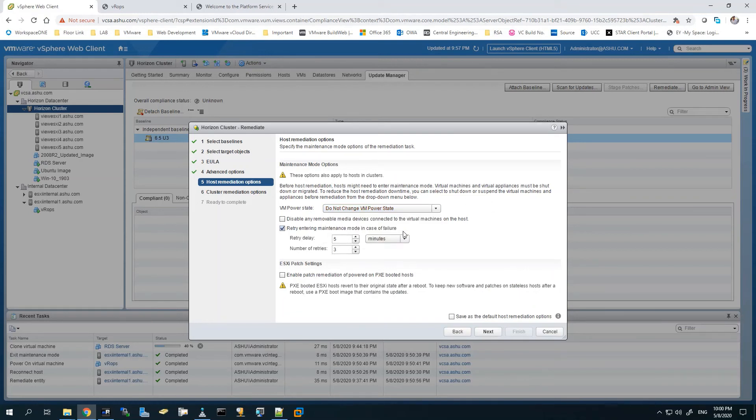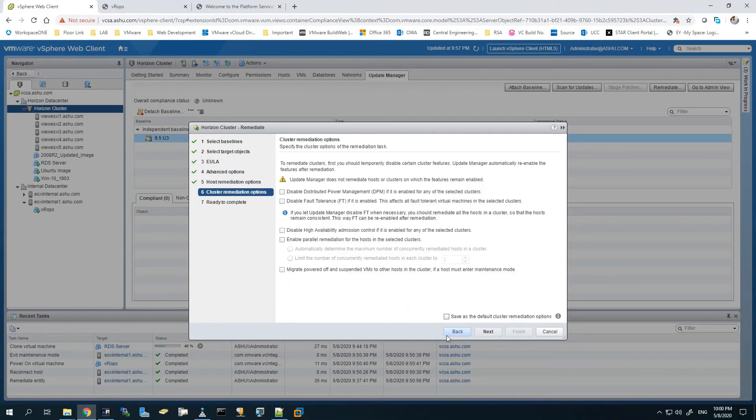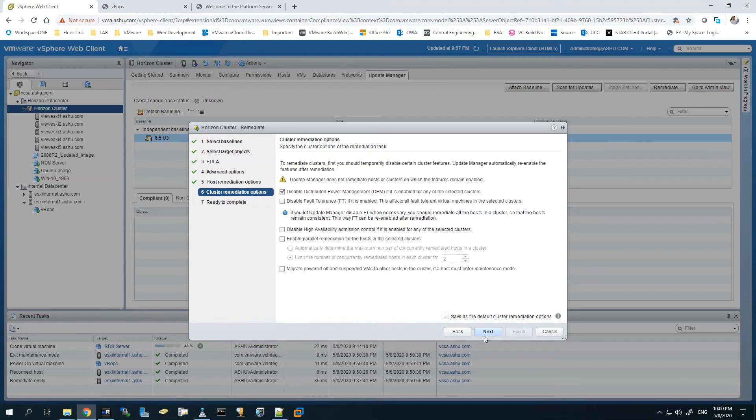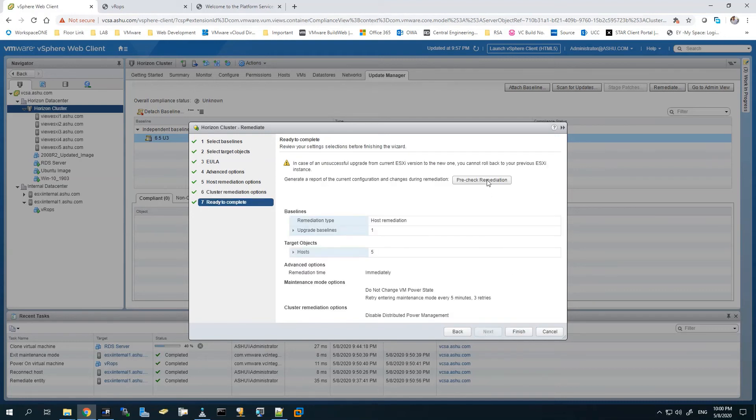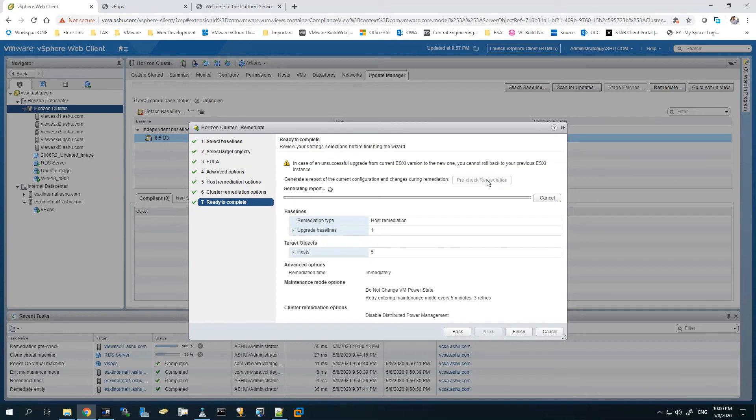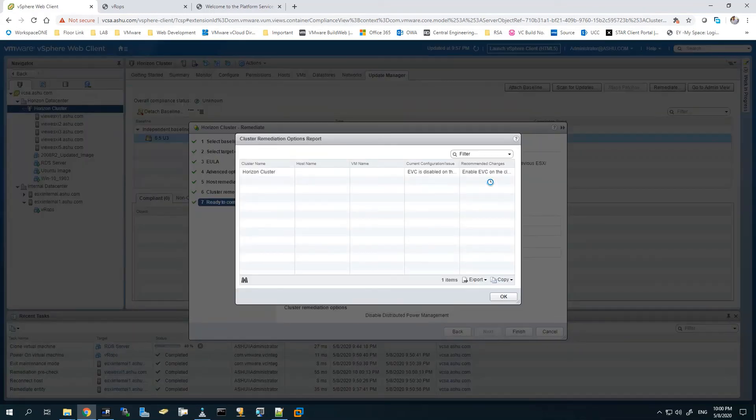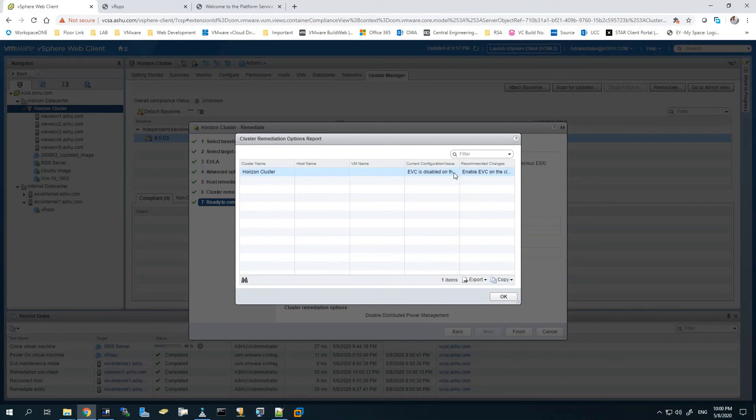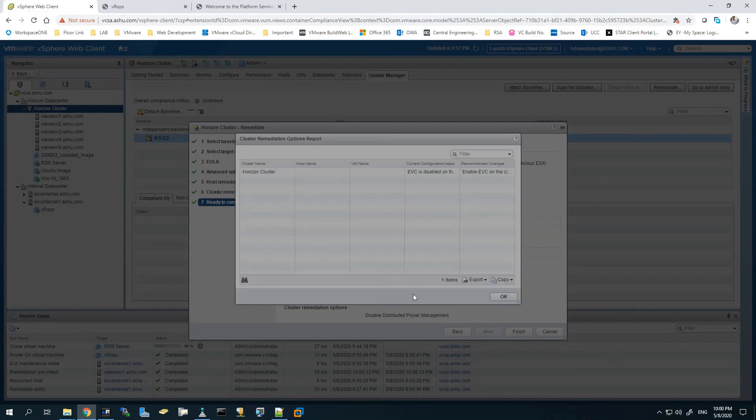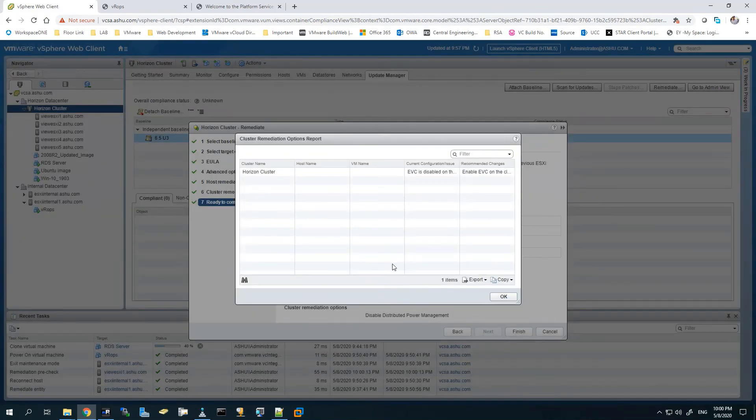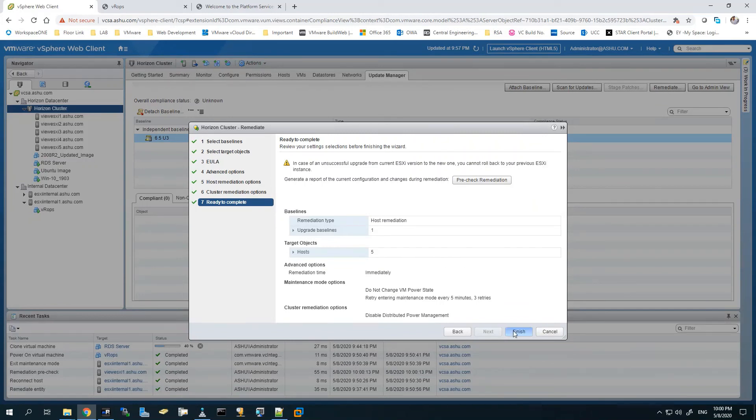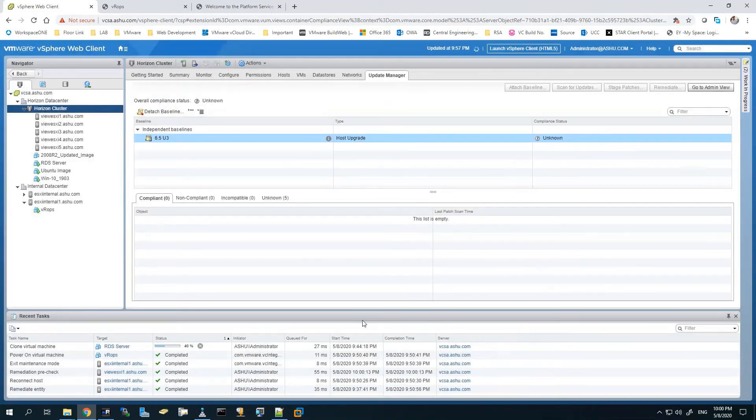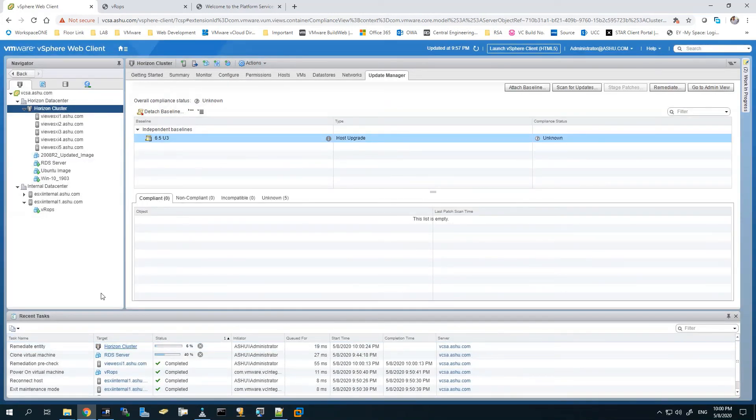We will not change the power state of the VMs because it's an HA cluster. We need to do this one at a time so that the VMs can vMotion to other servers while one ESXi host is updating. You can run a pre-check remediation here as well. For me, it's a test lab, so it might give me an EVC error you can see here, but that's not required for me to do right now. You can make the changes and see what options it's giving you.